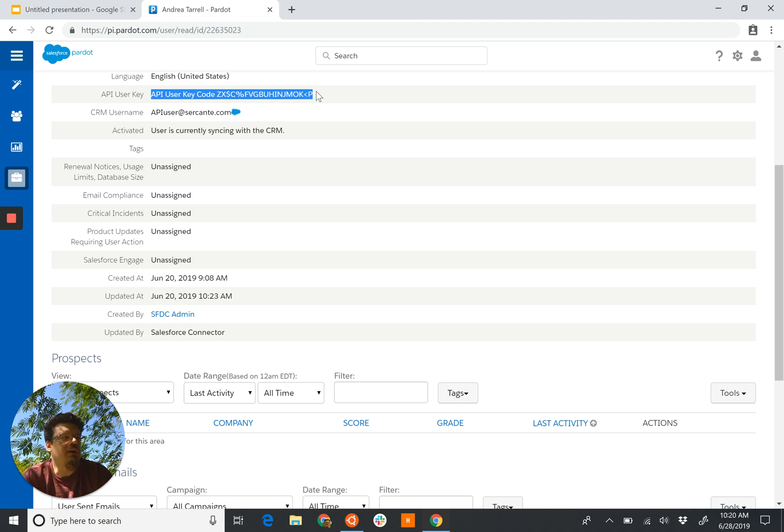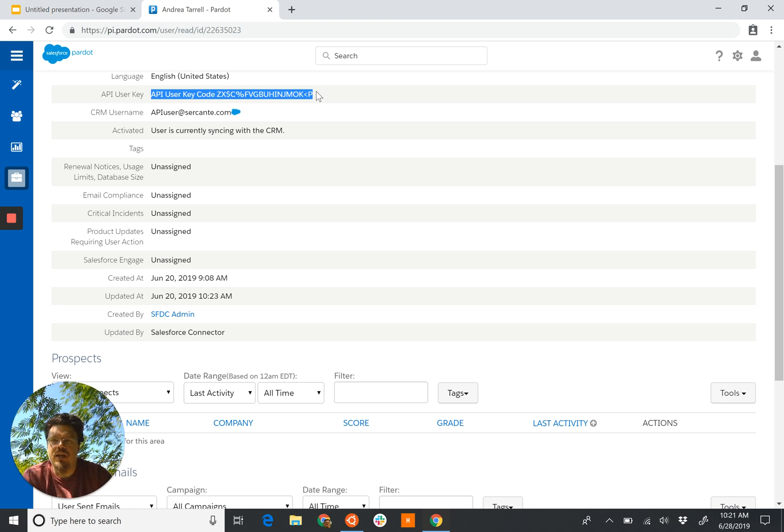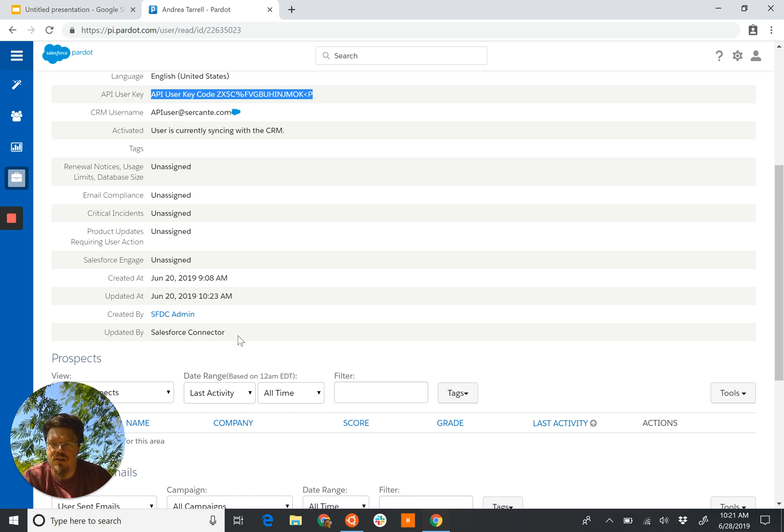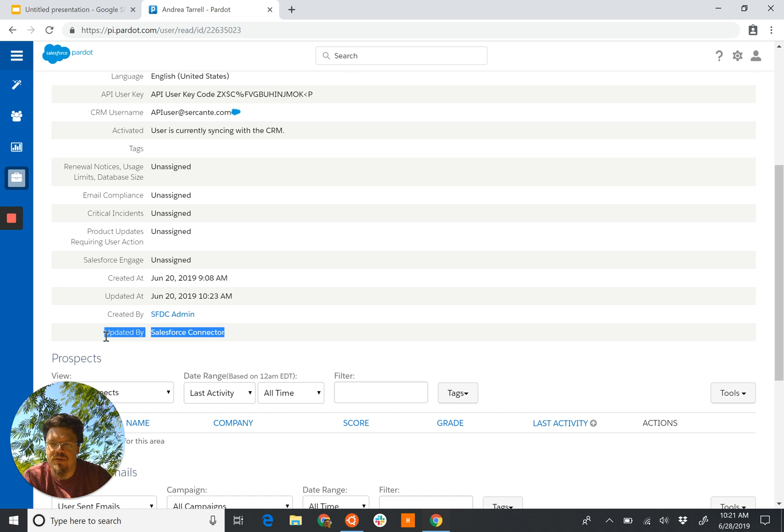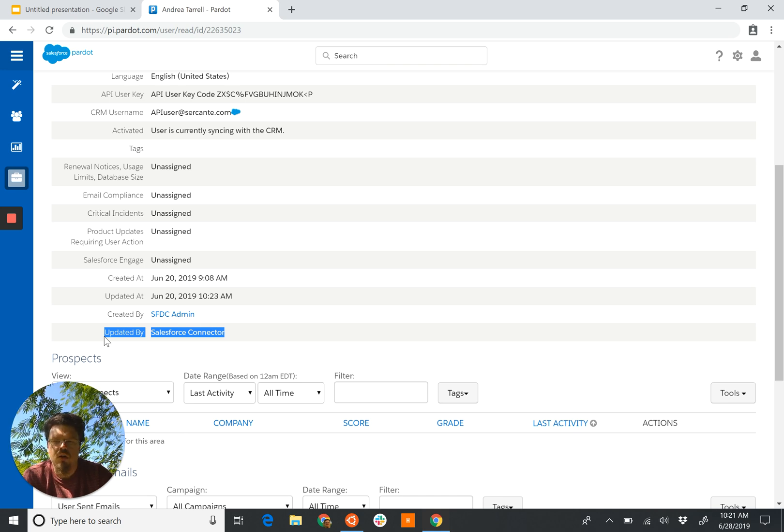The only type of Pardot user that can use the API is one that's created within Pardot first, and then we can connect to a particular user and enable user sync. But it has to be a Pardot-first user, and our hint is this 'updated by Salesforce connector,' and that will tell us that we're not going to be able to use the API with this user.